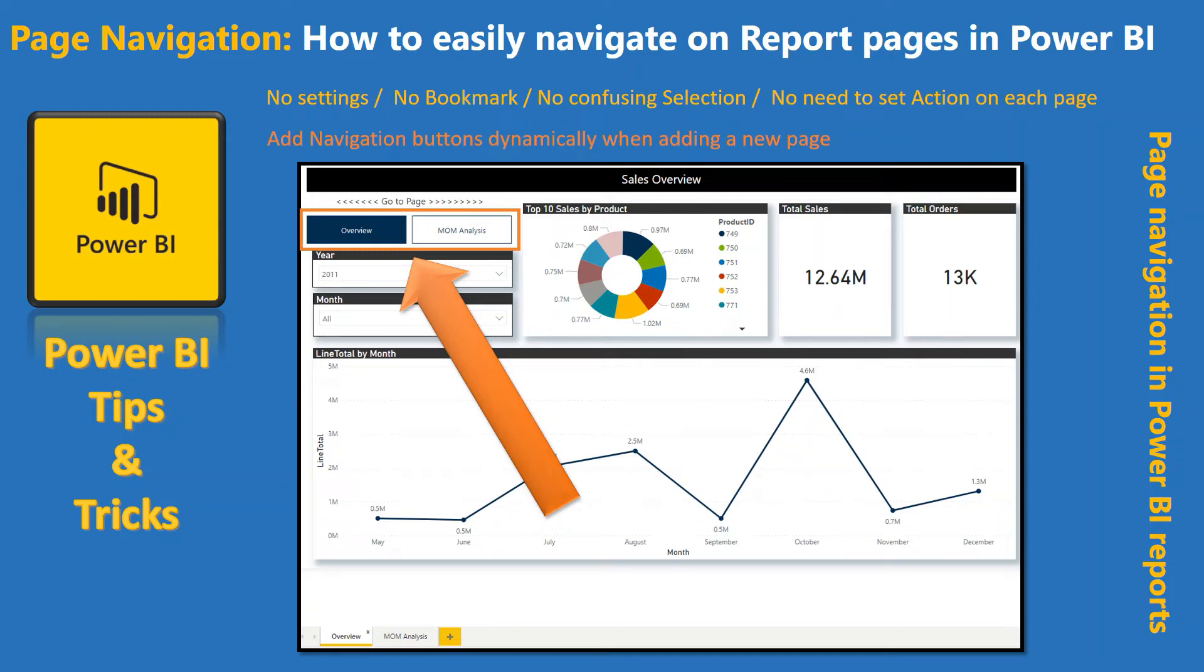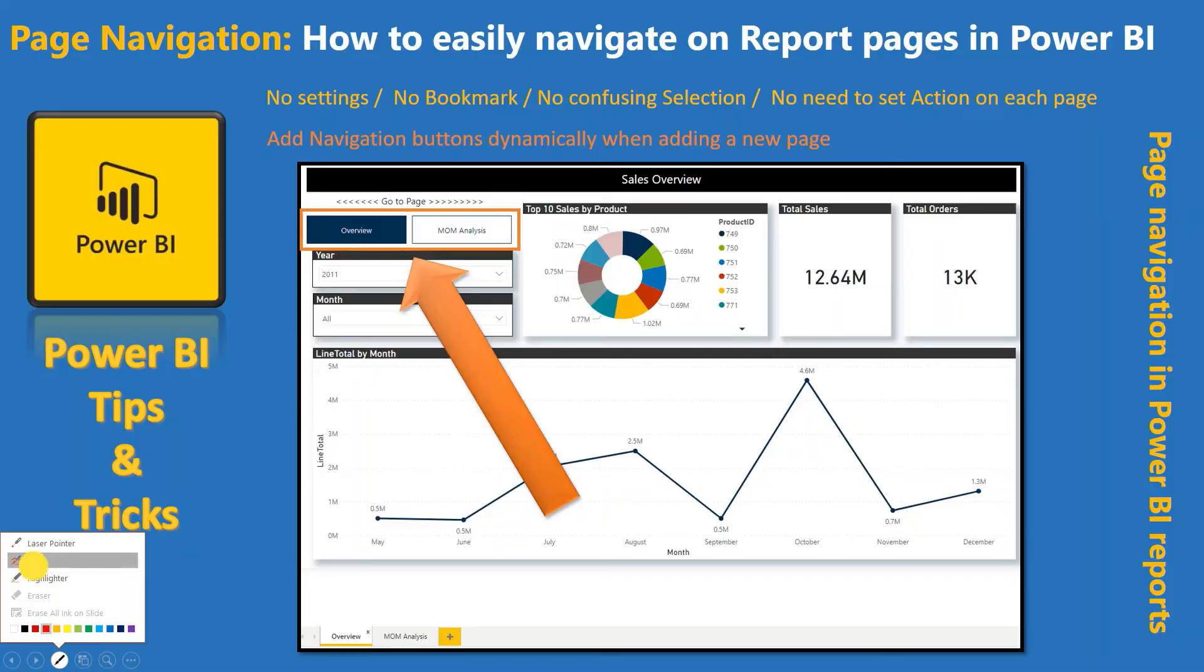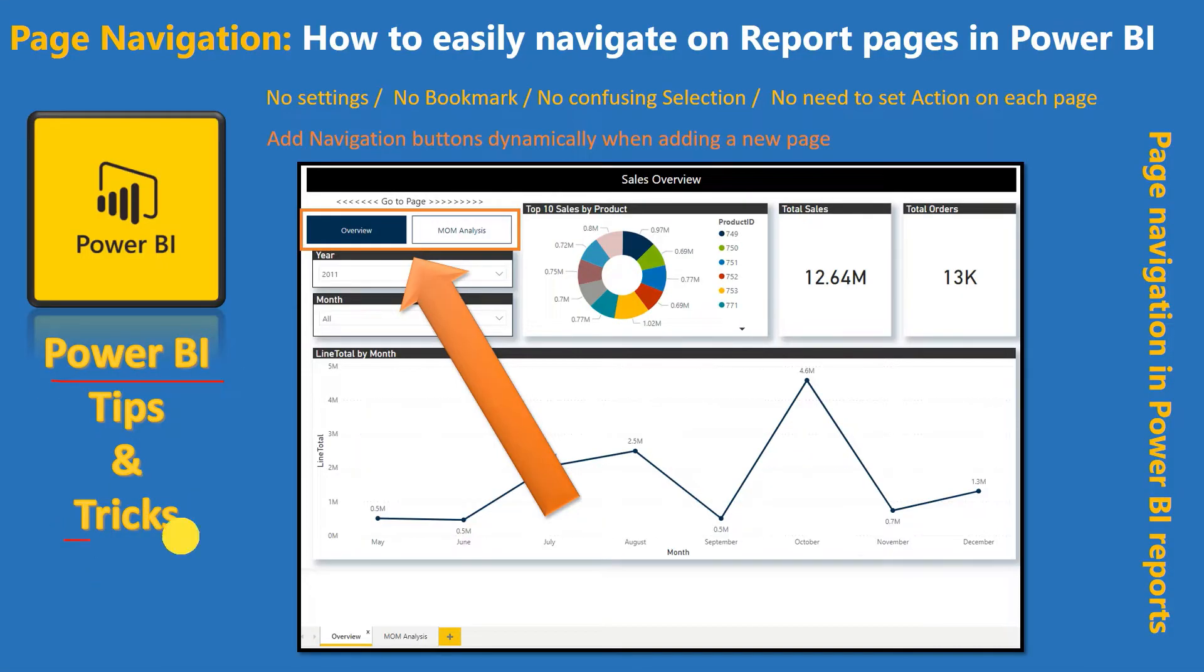Hello friends, welcome to your own YouTube channel Achievers Data Engineering. My name is Gyanendr and in this video of Power BI tips and tricks,